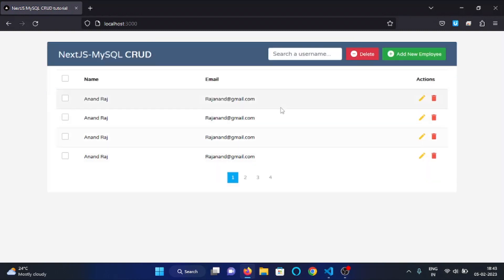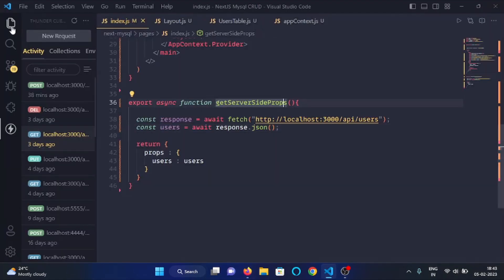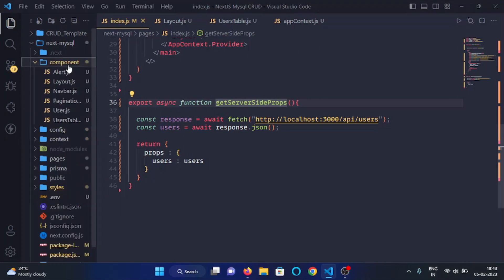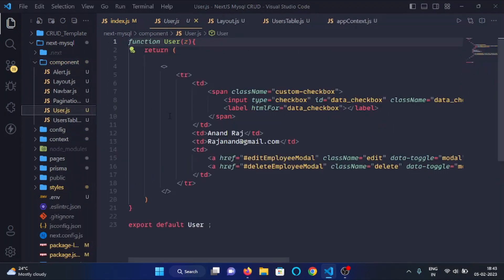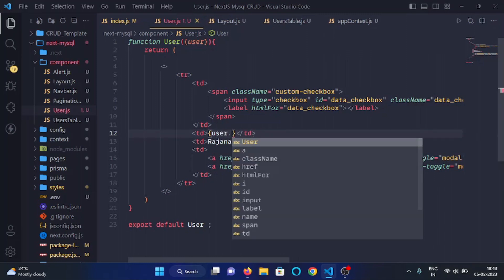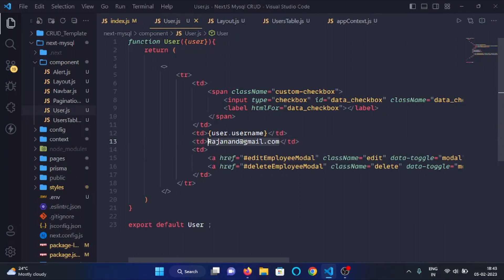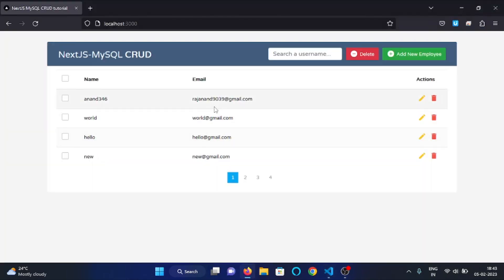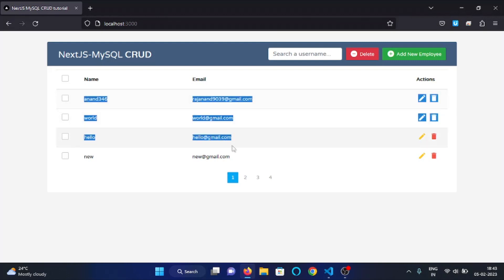As you can see it is working correctly, but the data is still static. We need to convert it to dynamic, so we will open the User component from the components folder — user.js. In this file we will destructure the user prop, and in place of static data we will place user.username and user.email. Now here you can see all the data are showing dynamically — these are the users stored in my database.